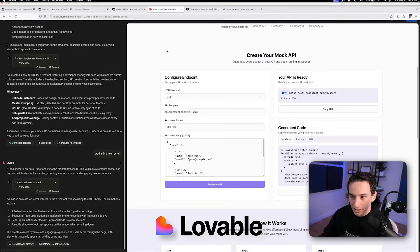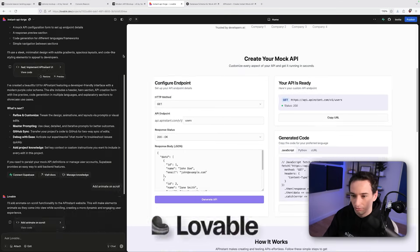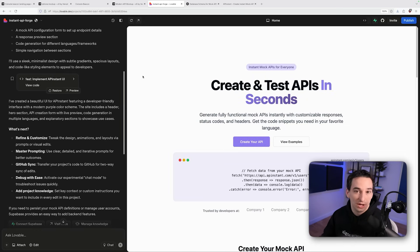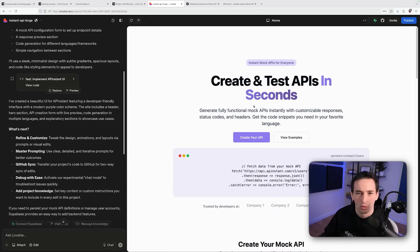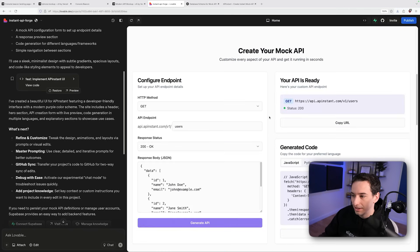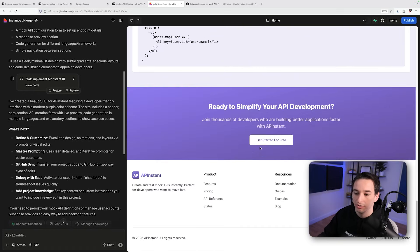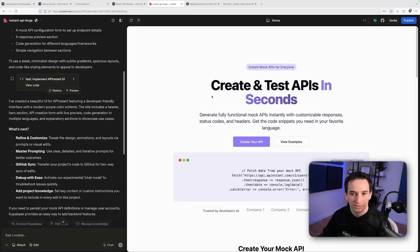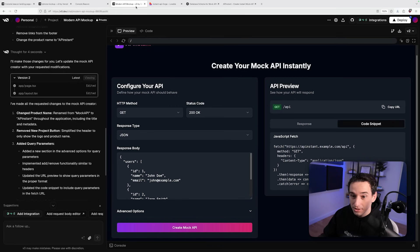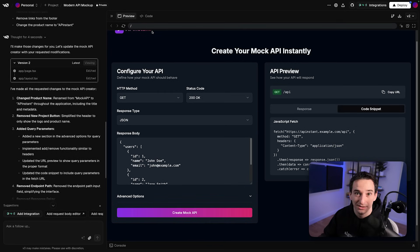With this project I also gave Lovable a try — another tool very similar to v0 that generates front-end code. The result looks decent, though code quality again is not necessarily the best. Lovable's version has more of a landing page feel to it, with how-it-works sections and example use cases. I actually preferred the version from v0 — it was a little bit simpler — although I gave them different prompts so it's not a completely fair comparison. Either way, the one we ended up using was from v0.